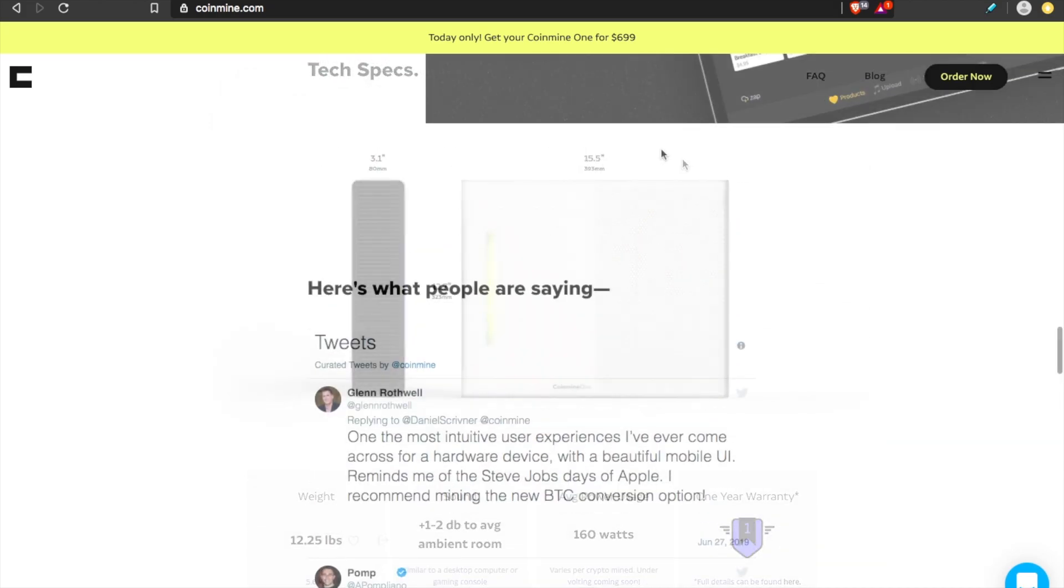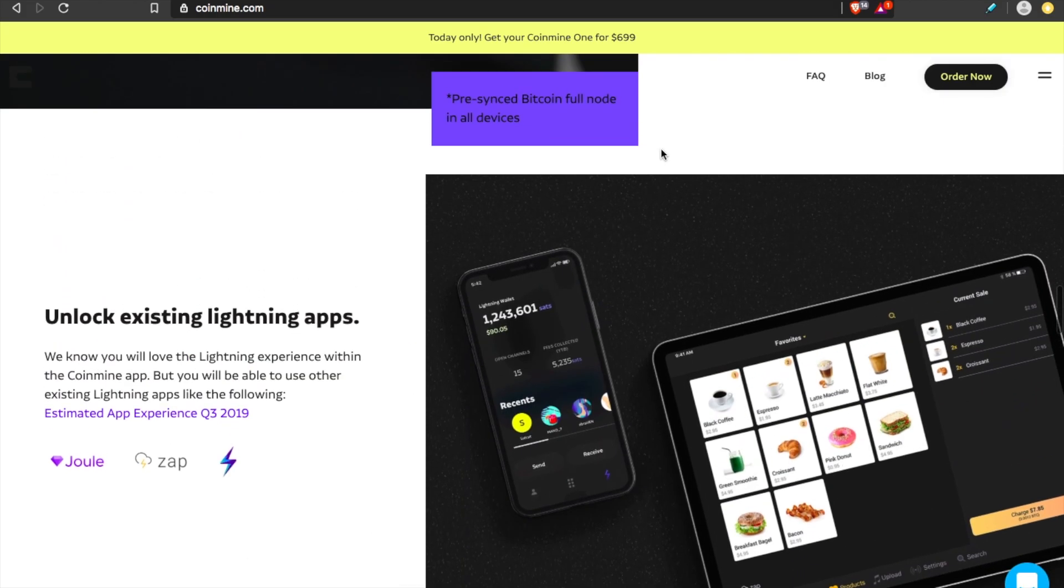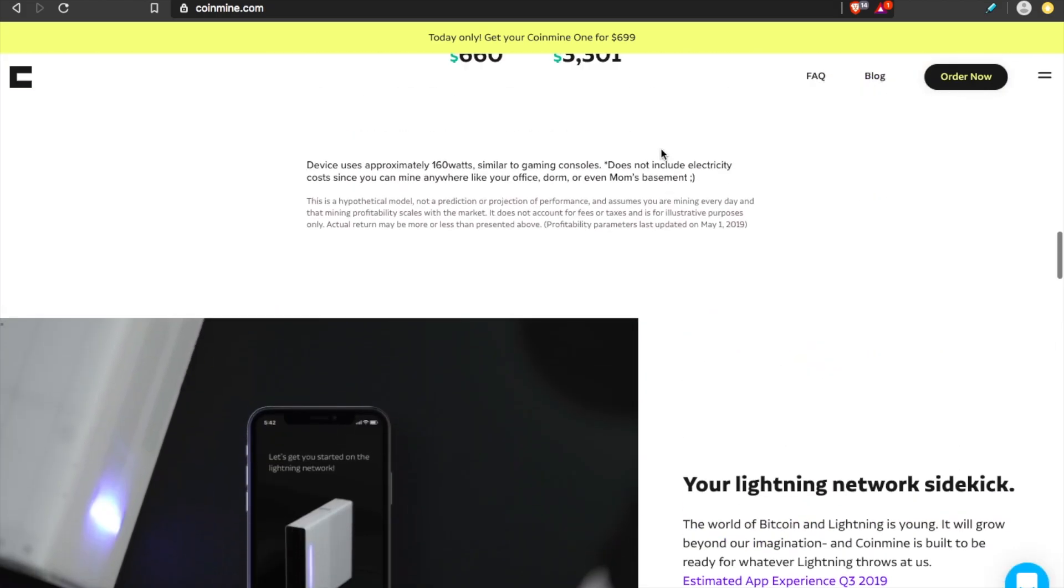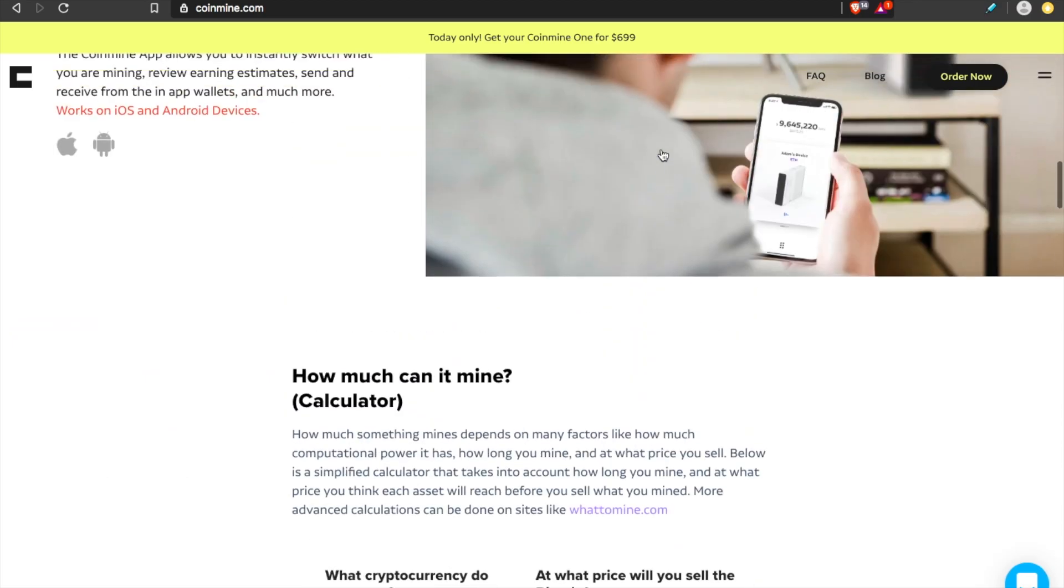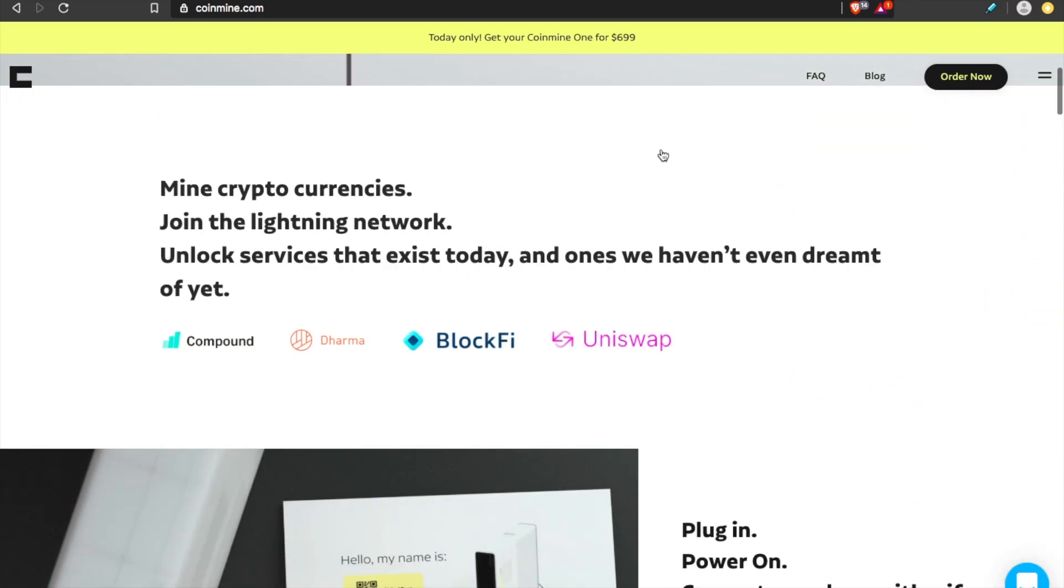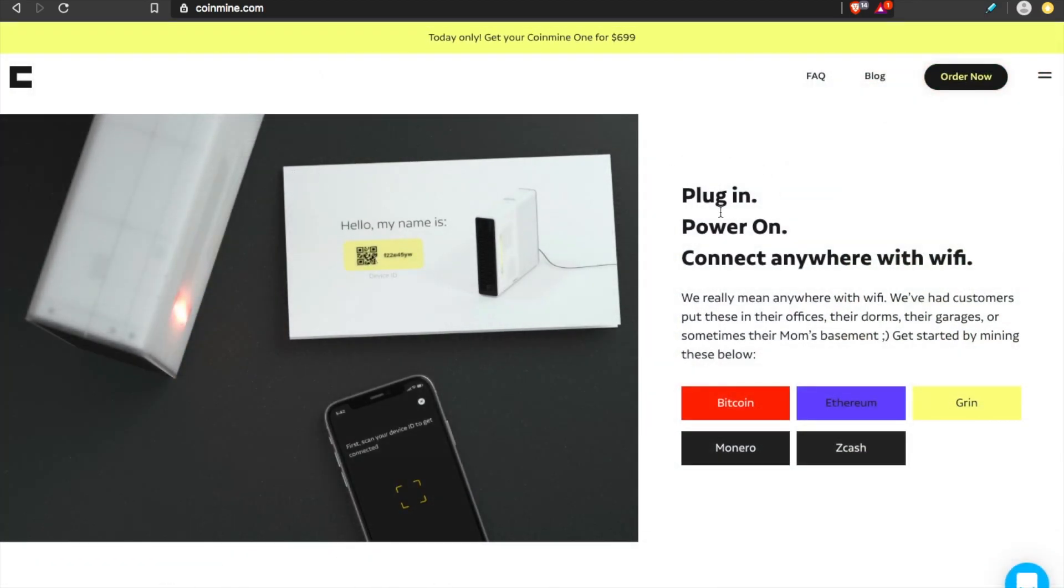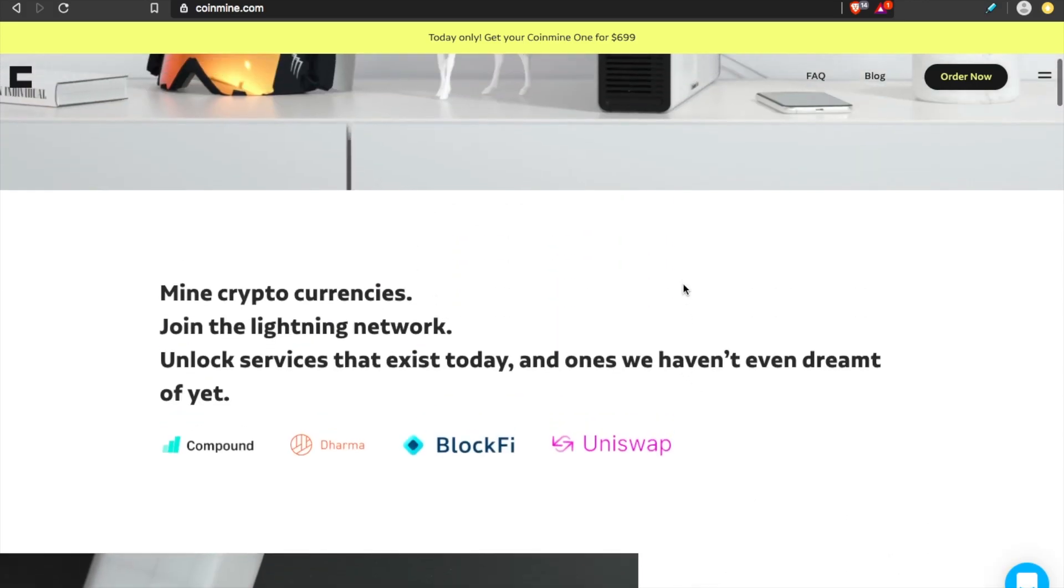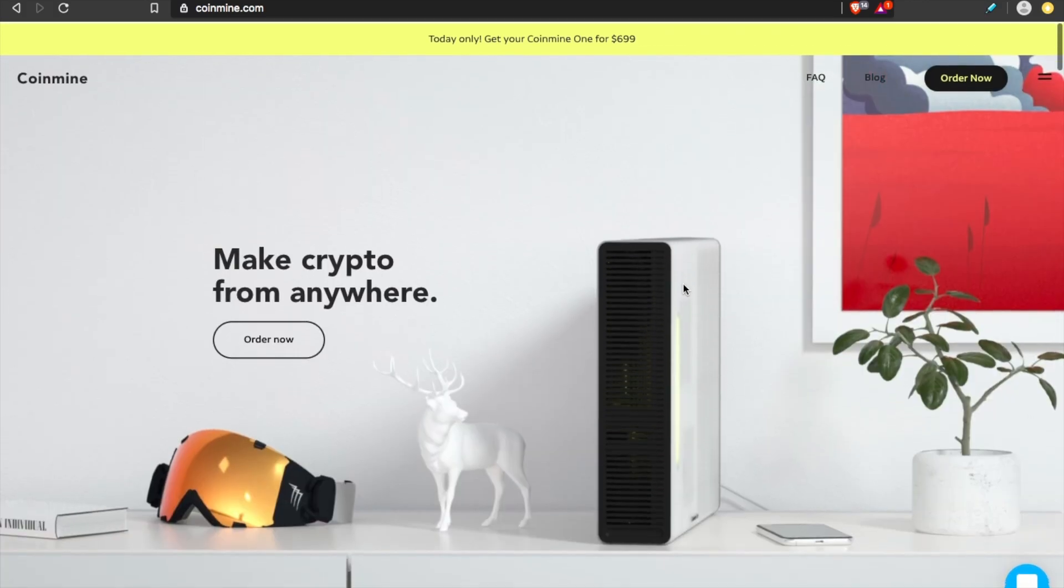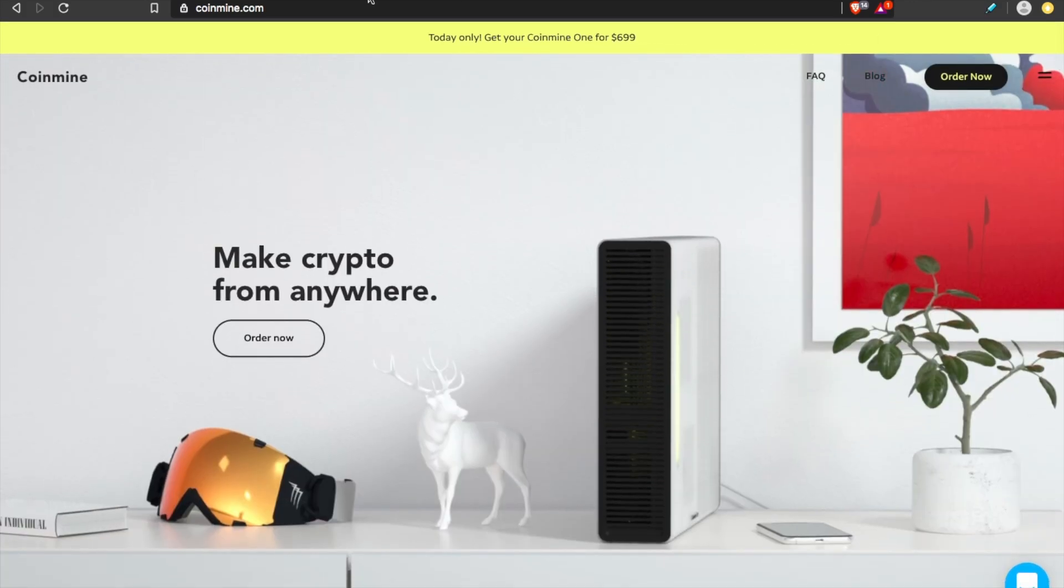But for me, Coinmine works better for me. But keep in mind, I don't come from a mining background. I'm an average guy. I'm a hodler. I'm an accumulator. And I like the plug and play. I just like the ease of the simplicity of the user interface and everything we talked about.